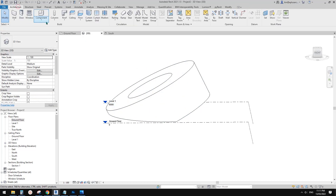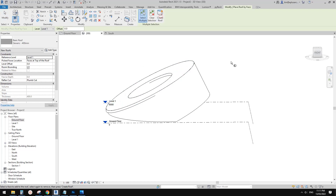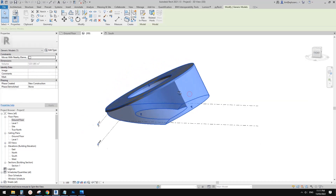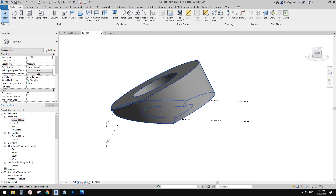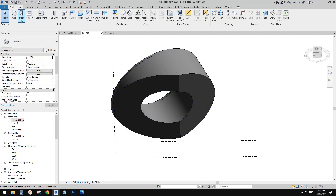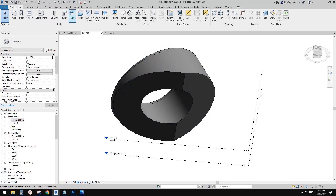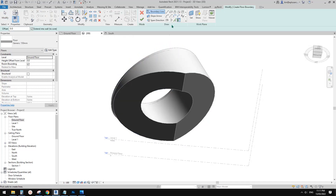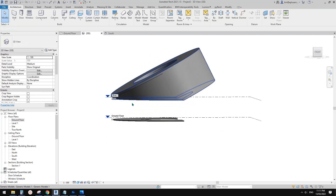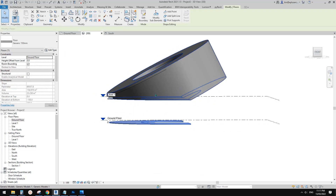Now we have the generic model. We can create a wall, and for the roof, use roof by face — finish — and that's a roof. Let me change it to shaded. For the floor, we can use pick lines — pick line, pick line, pick line, pick line, pick line — finish. That's a floor. I'll change this to level one — let's pretend that's the floor level.